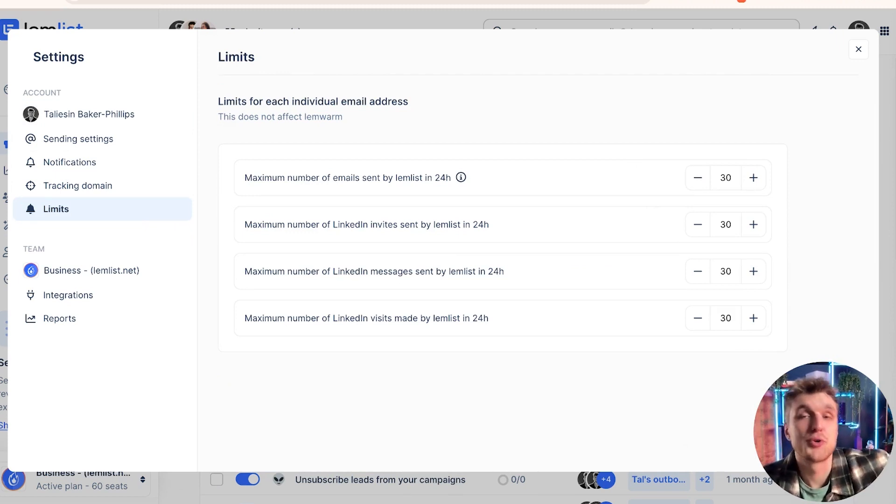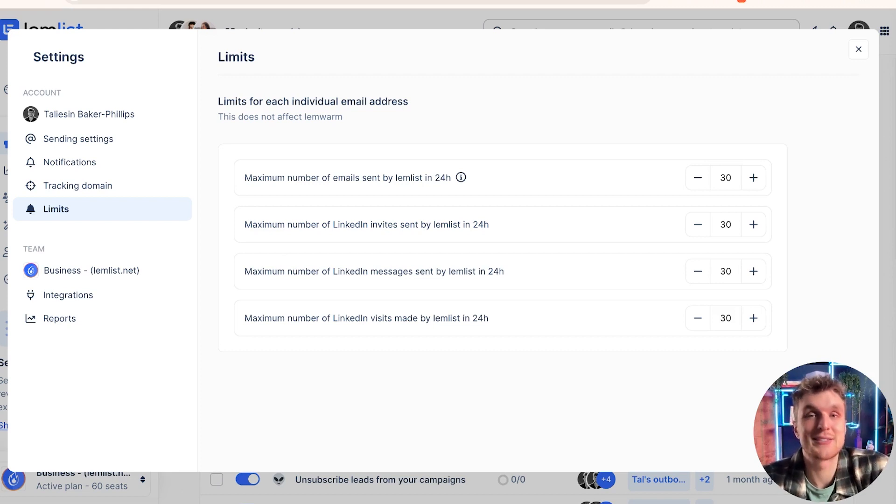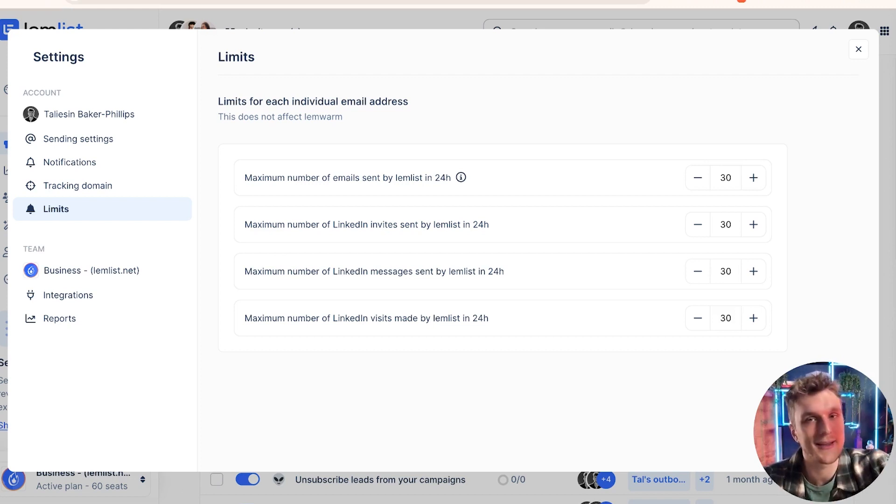This is how you can make sure your LinkedIn profile stays safe. You do not want to lose out on over 800 million leads. It's worth just keeping it safe instead of getting shadow banned. You want to try it out for yourself? Click the link in the description below.